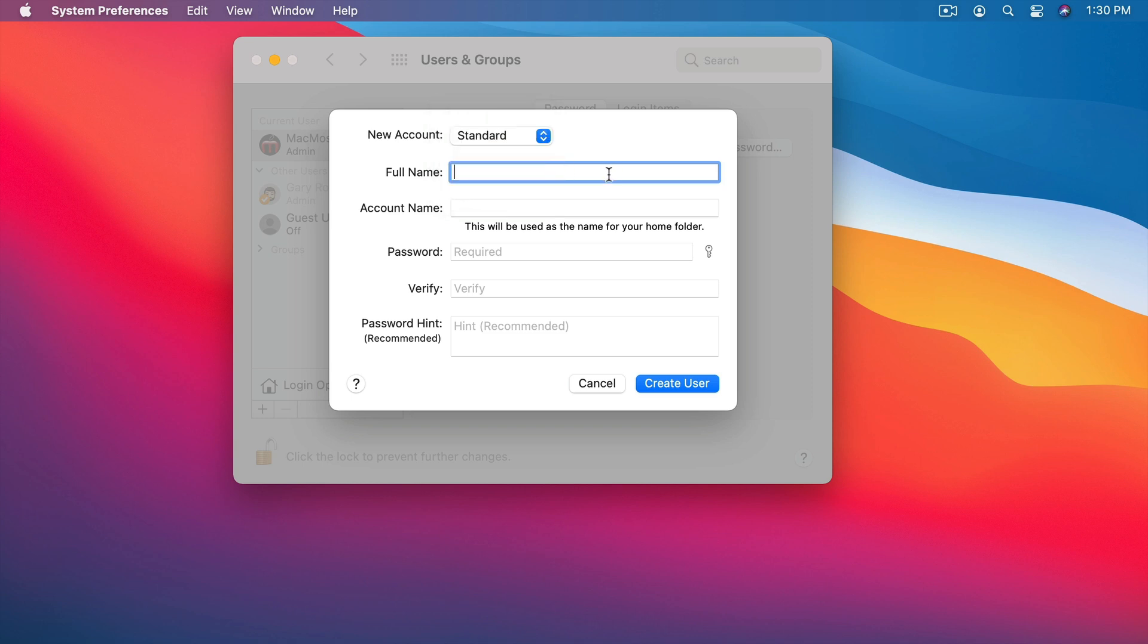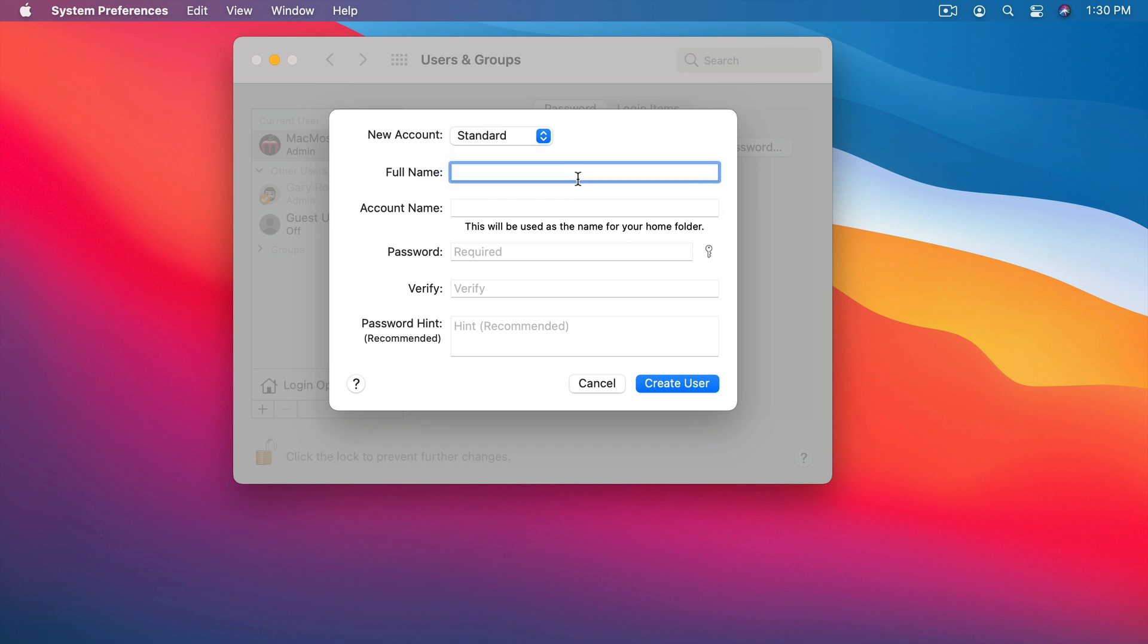You would enter your full name here and then a short account name. It's important to use a short name here. This is going to be the name of your home folder. So a long name, let's say your first and last name, is probably too long. So, for instance, I would do my full name here but I would just do Gary perhaps for the account name.